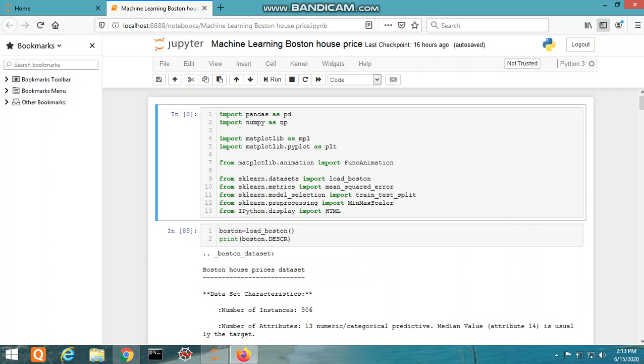Hello guys, welcome to my channel. Today we are going to learn about machine learning with Python. The problem we are going to solve is: given a set of features that describe a house in Boston, our machine learning model must predict the house price. To train our ML model, we will be using sklearn's Boston dataset.